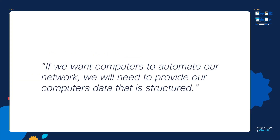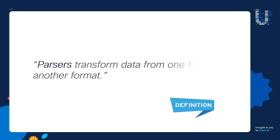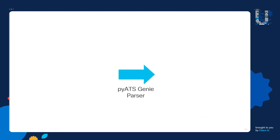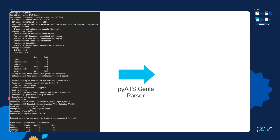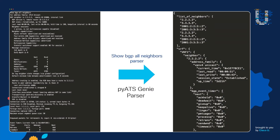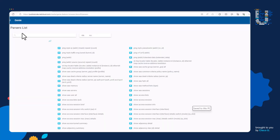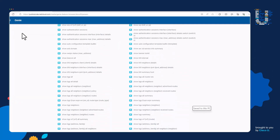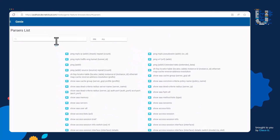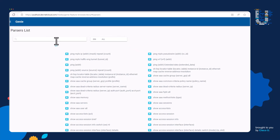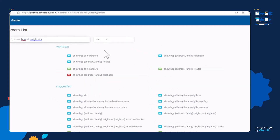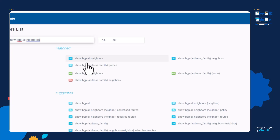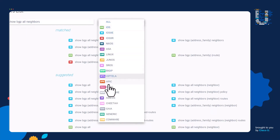If we want our computers to automate our network, we're going to need to provide our computers data that is structured — and this is where parsers come into play. Parsers transform data from one format to another format. The cool thing is PyATS has a ton of parsers. In fact, we converted the CLI output on the left to the data structure on the right by using the show BGP all neighbors parser. If we go to PyATS Genie's website, we can see there are thousands of different parsers for different commands, and I can search for a specific parser. There's a show BGP all neighbors parser for both the XE and iOS platforms, and there are also parsers for platforms not even made by Cisco.